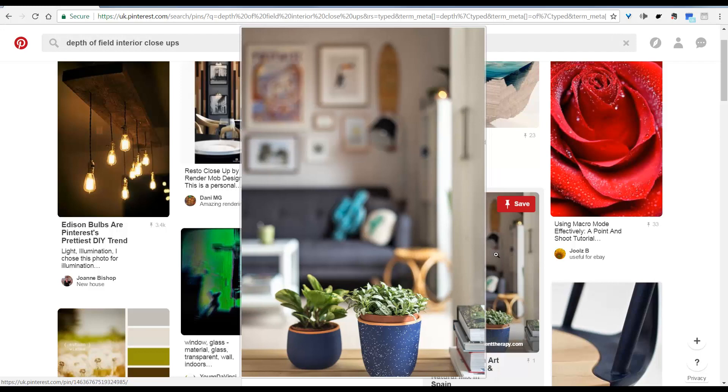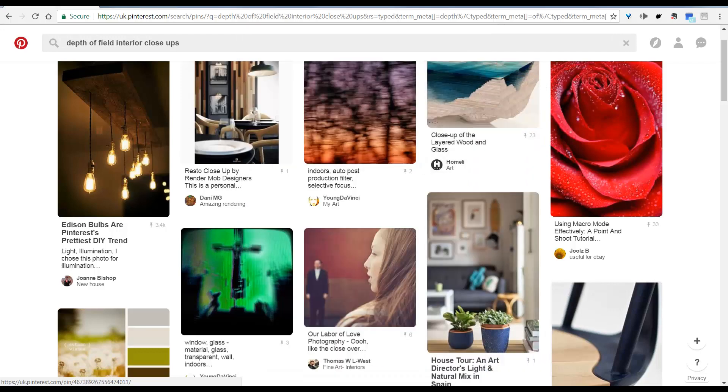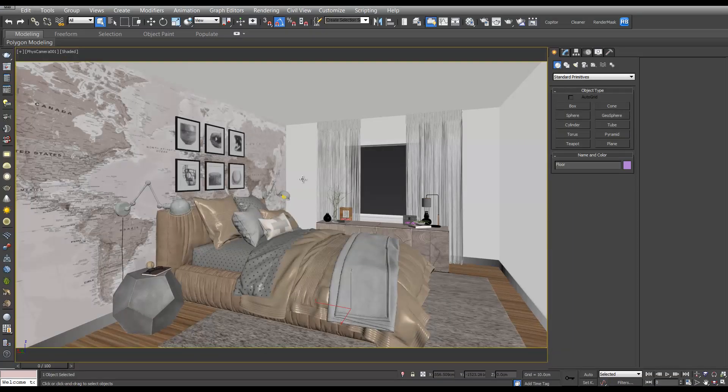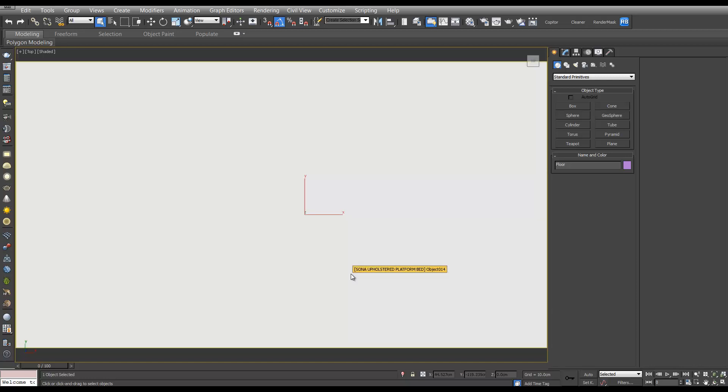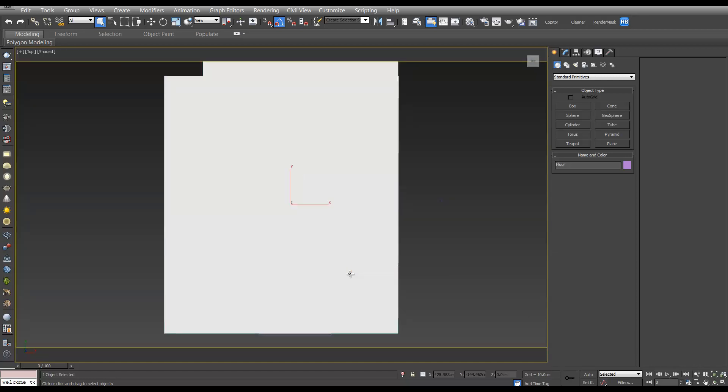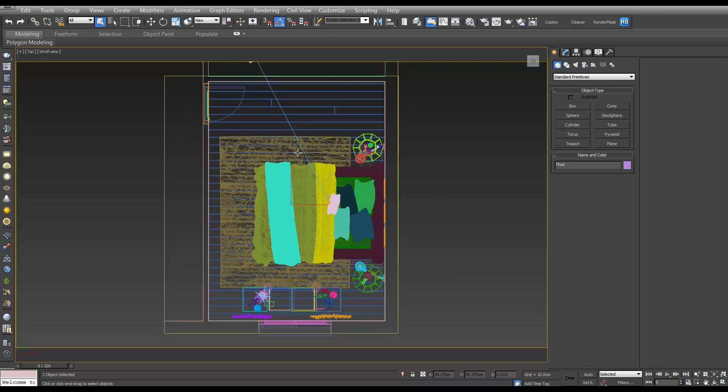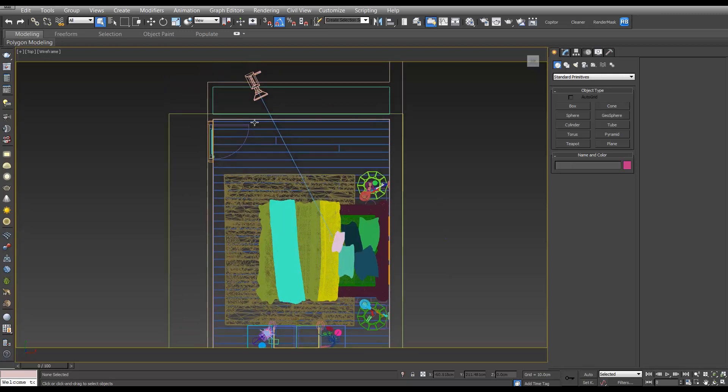Let's take a look at how we can do this in our scene. If you open up your scene and we'll go to the top view by pressing T and Z to zoom out, press F3 to see the wireframe, and then select our camera.